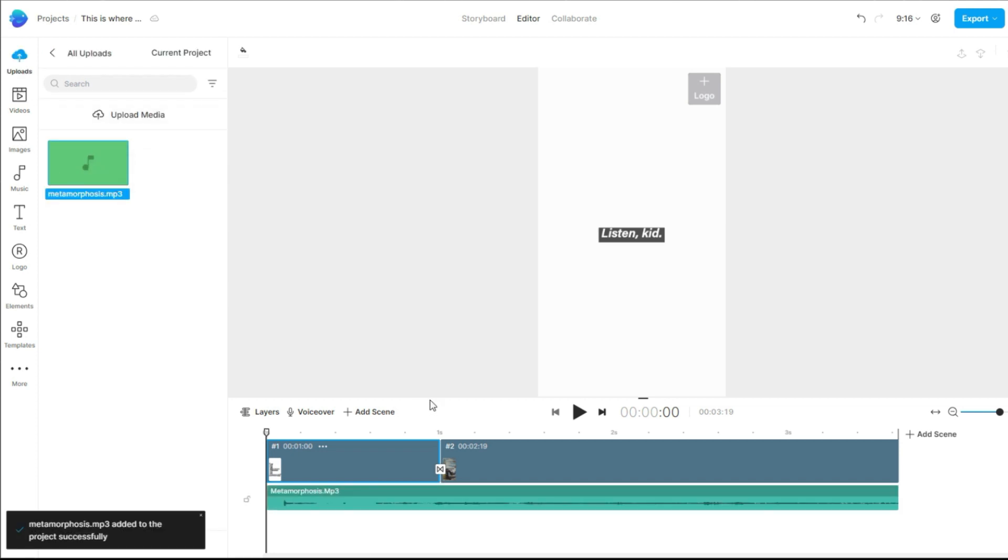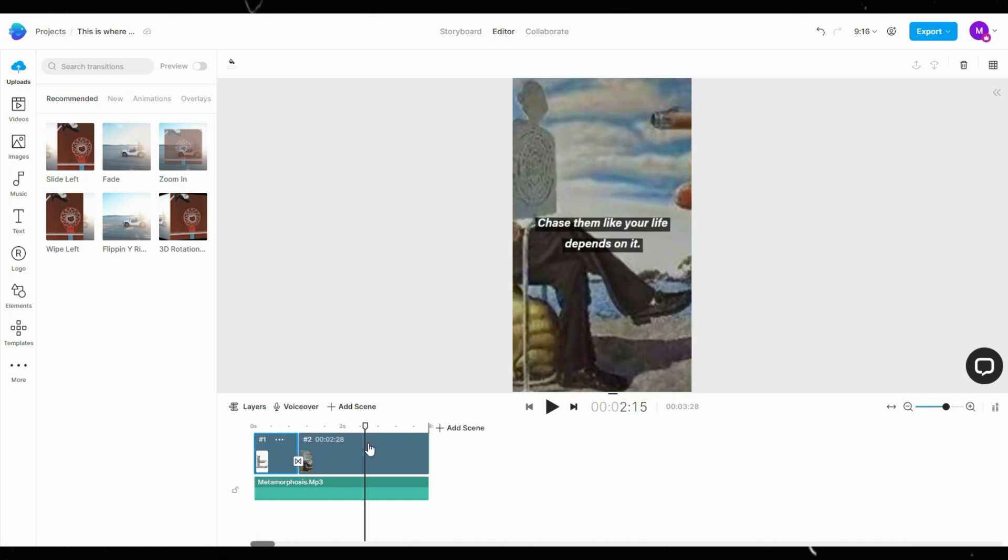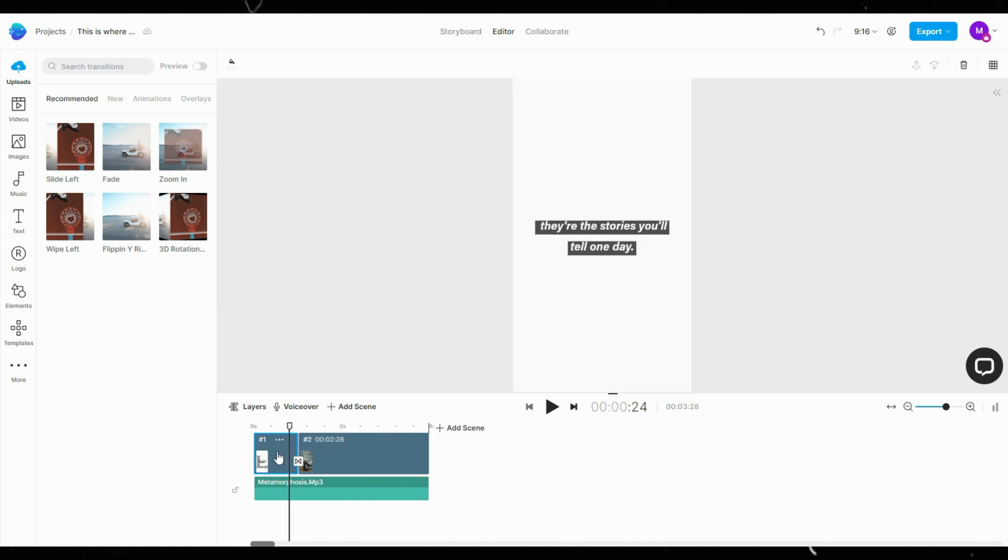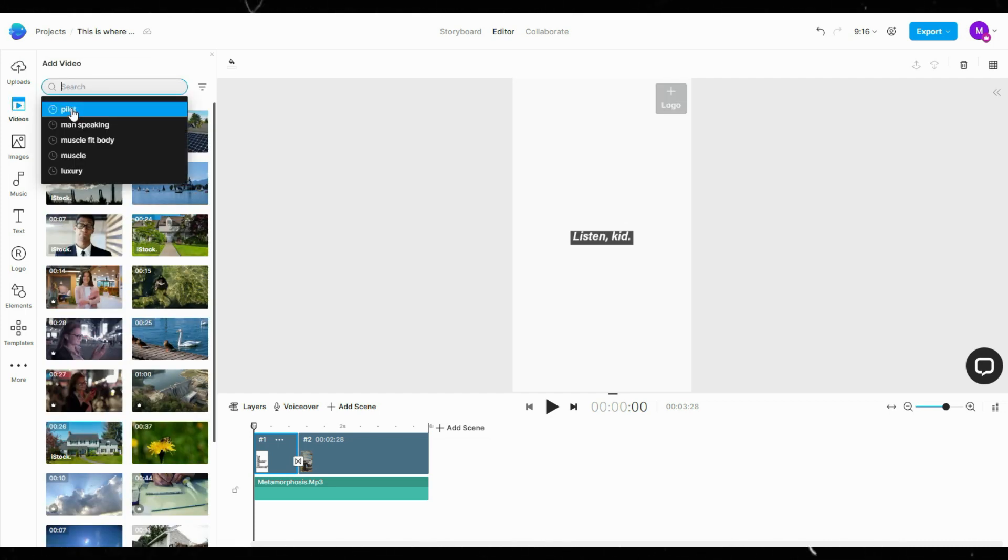As you can see, the assets don't match the script, so let's do a bit of tweaking. On their left toolbar, click Videos. Then search for footages that match the script.